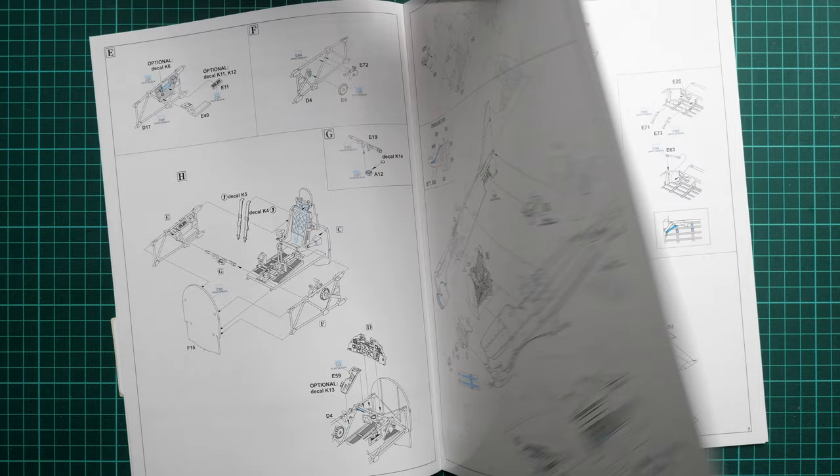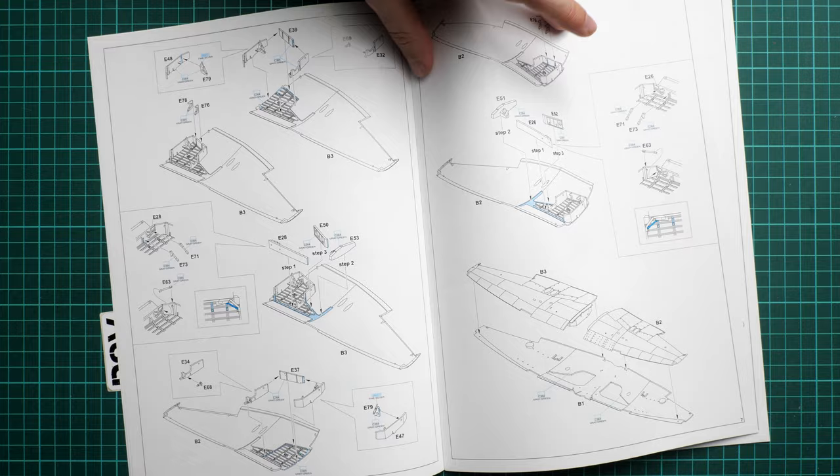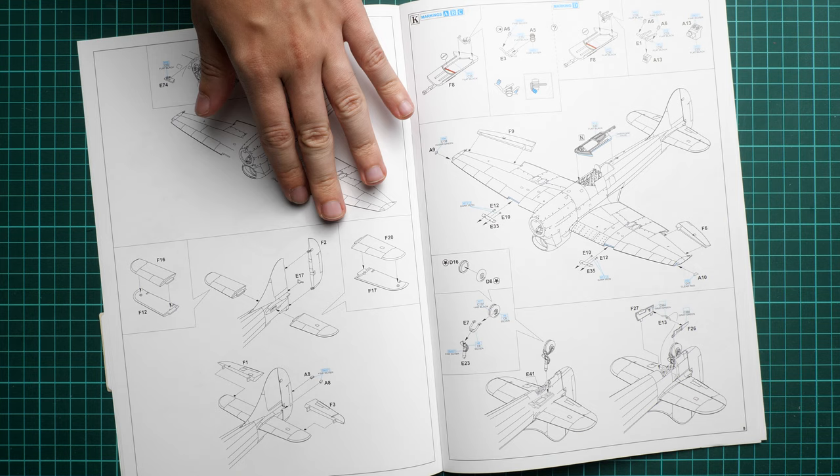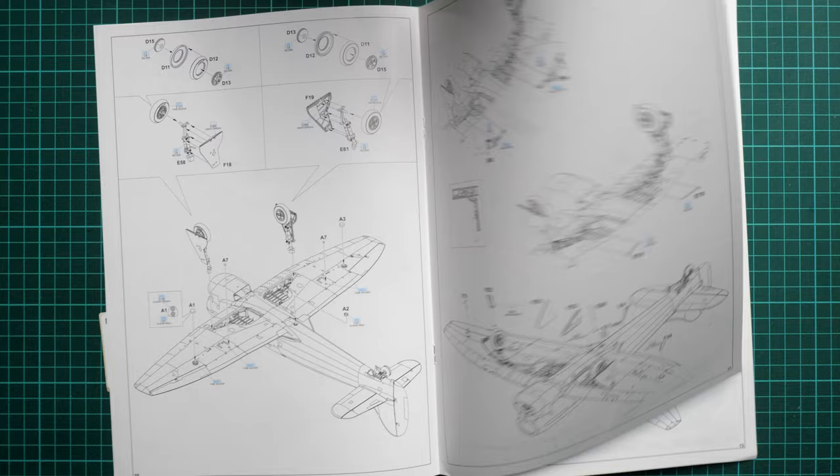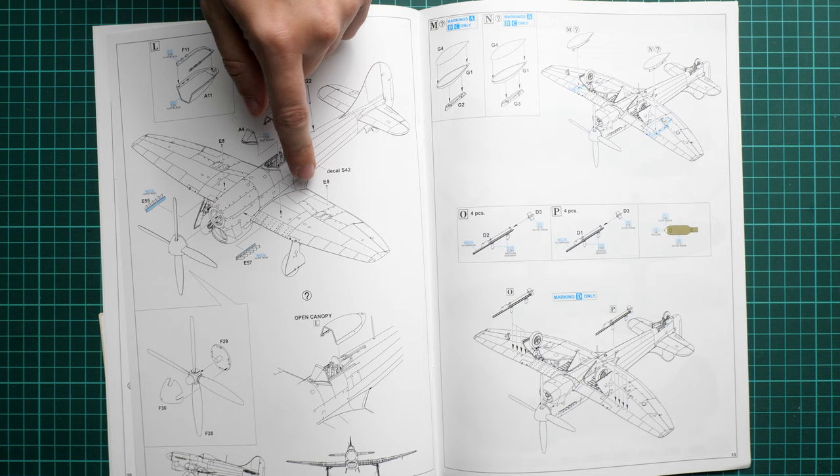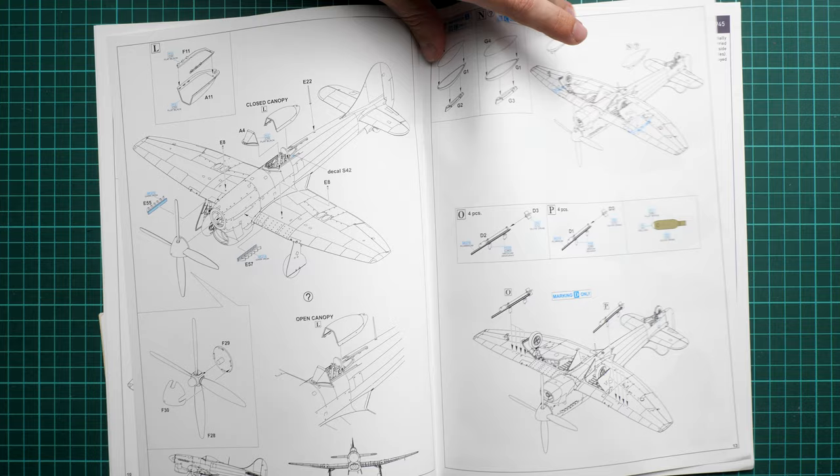Then we continue by joining fuselage halves together. Here you also have to assemble the front engine radiator. We assemble wings on the next two pages, which also includes the main wheel wells. Here we install the tail fairings and the combing panel. Next we have the tail landing gear and main landing gear getting in place.